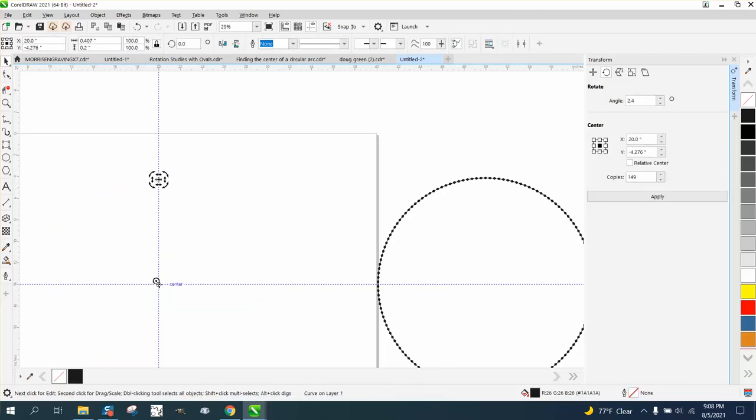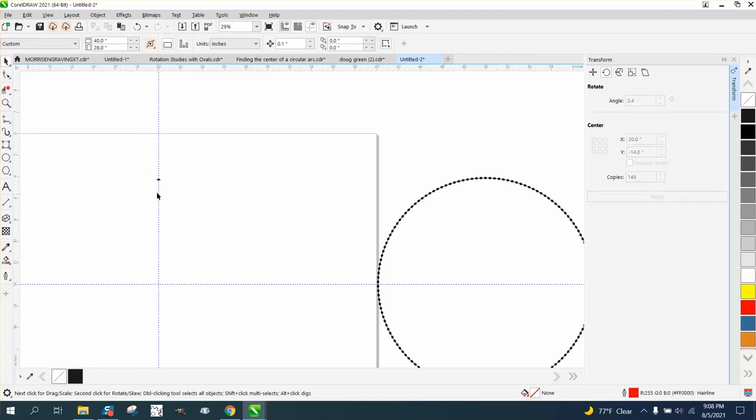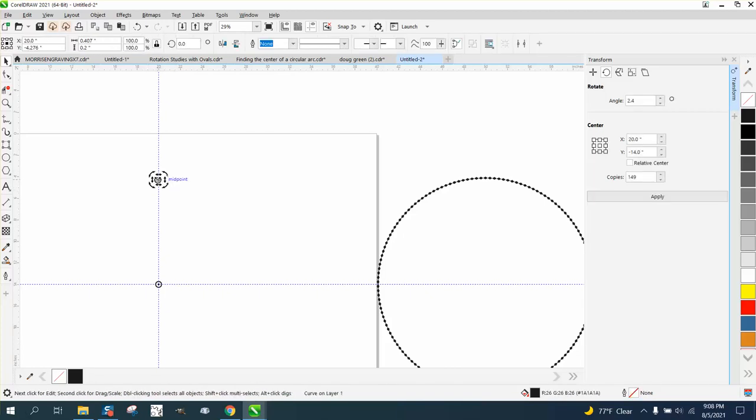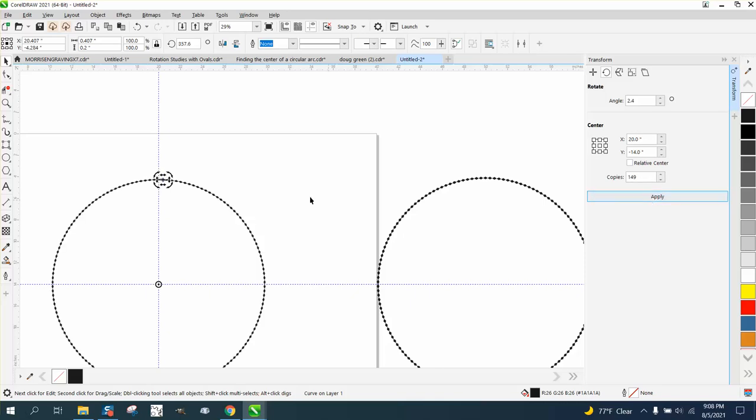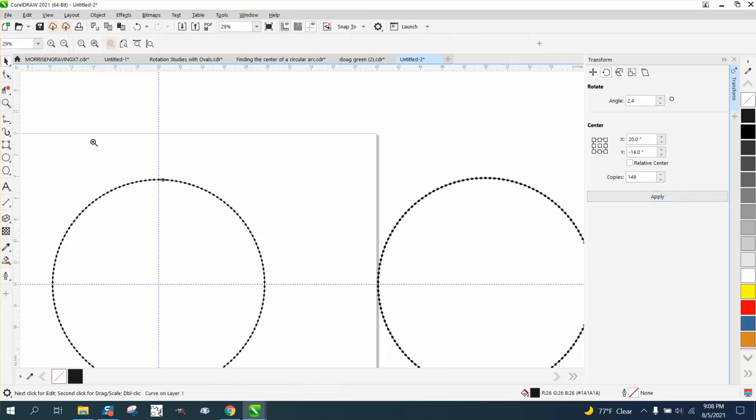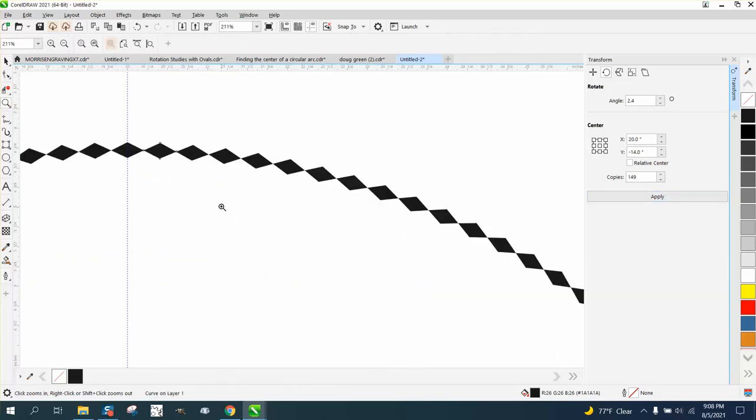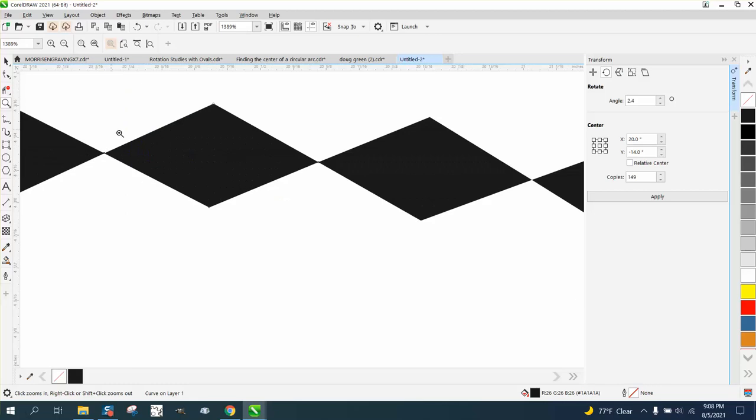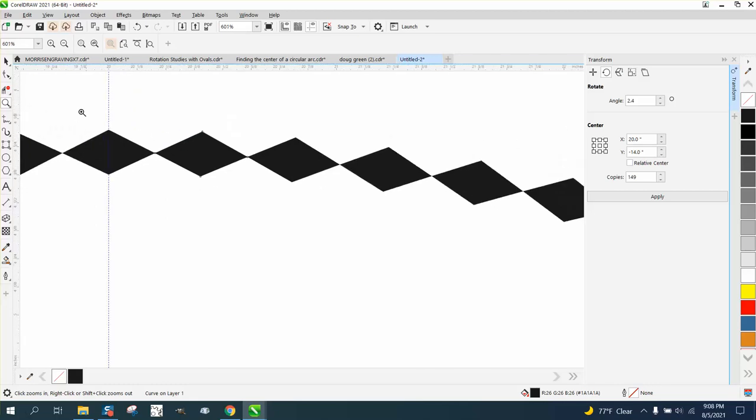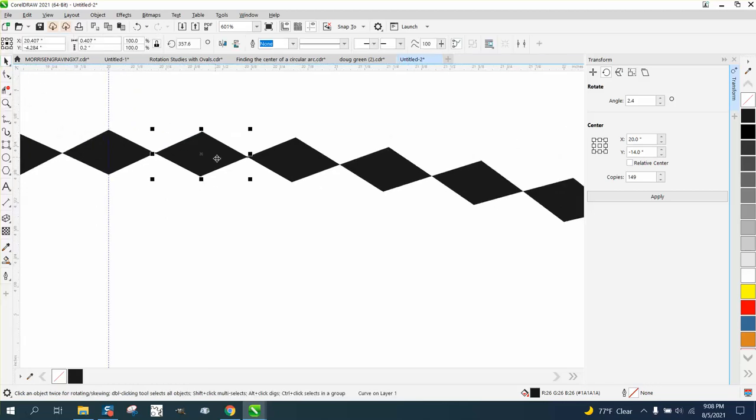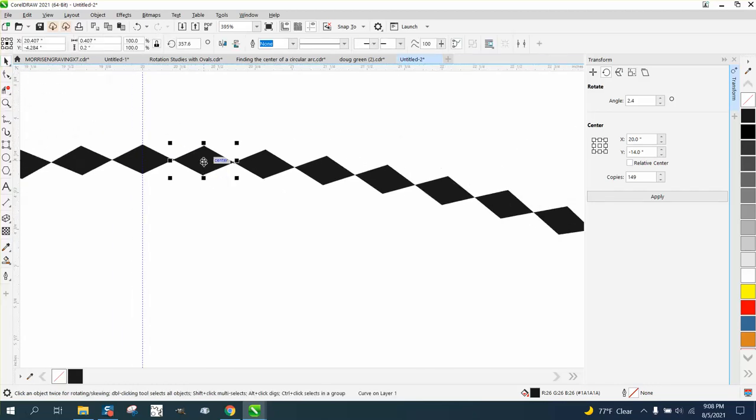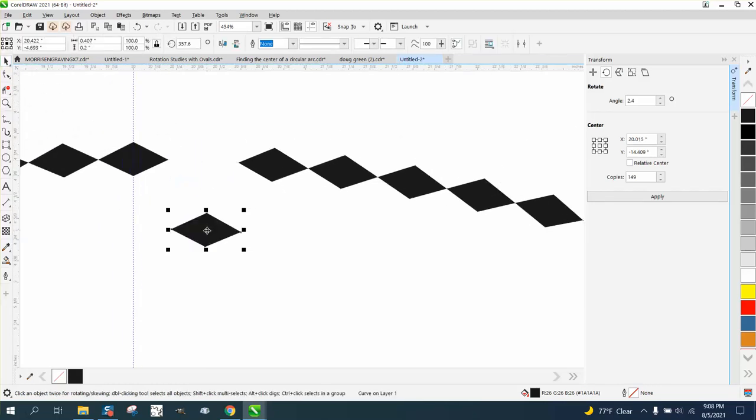Double-click and move the center of rotation to the center. Duplicate 149 times at 2.4 degrees because we've already got one. And then you have 150 diamonds. It's ironic—I've been doing a lot of diamond work lately.